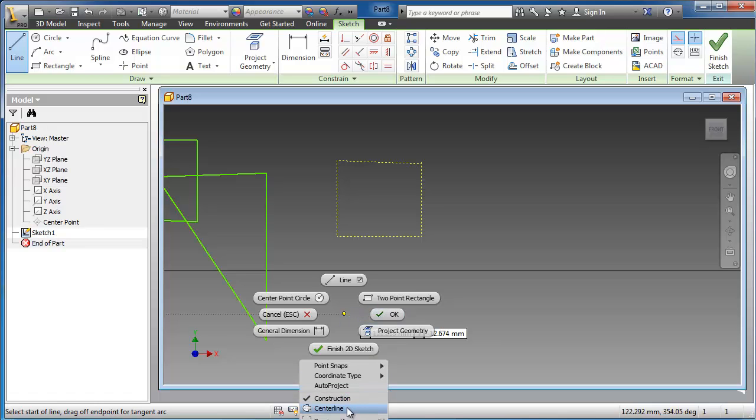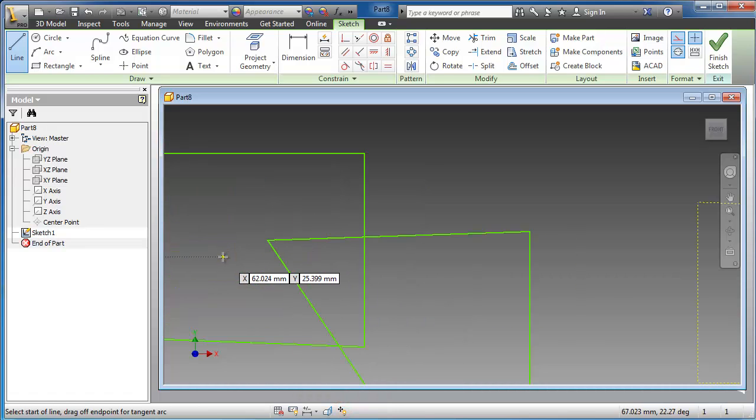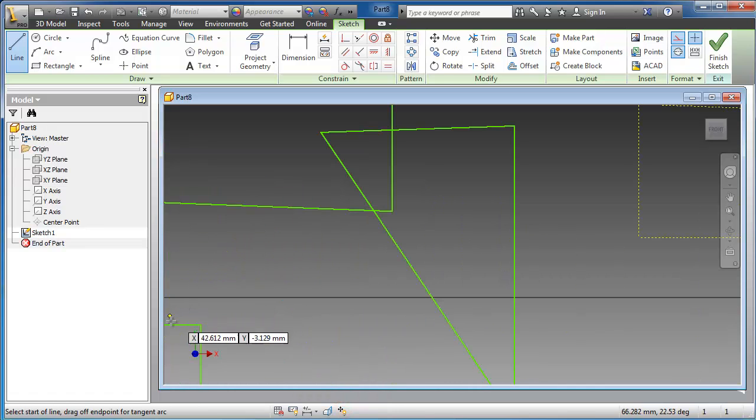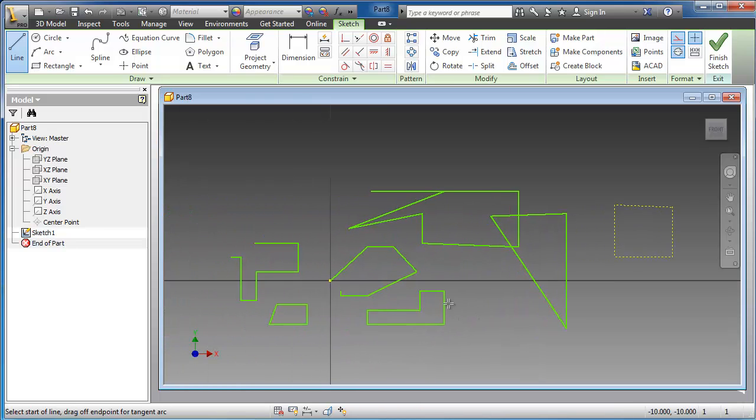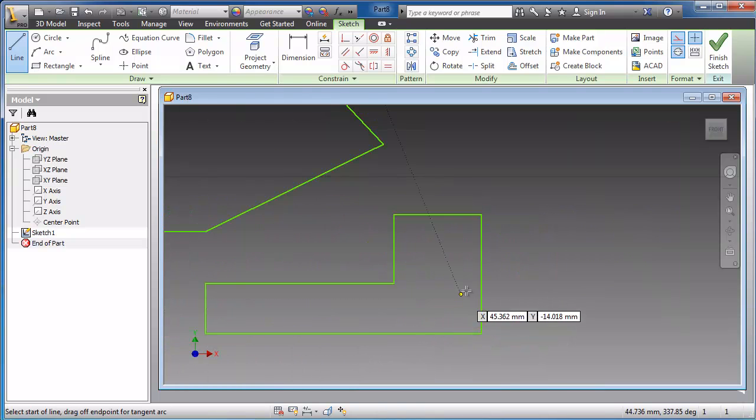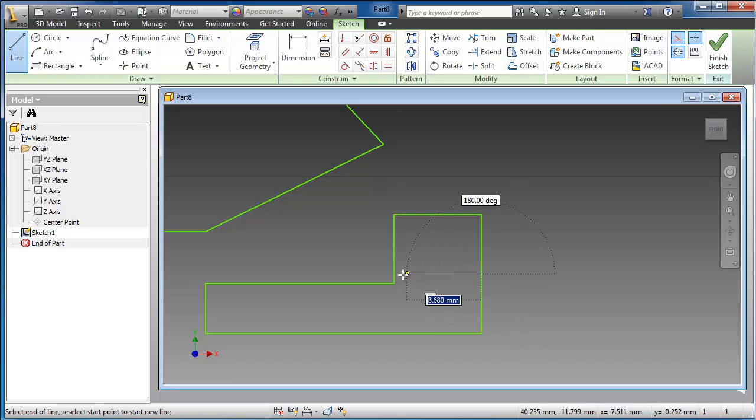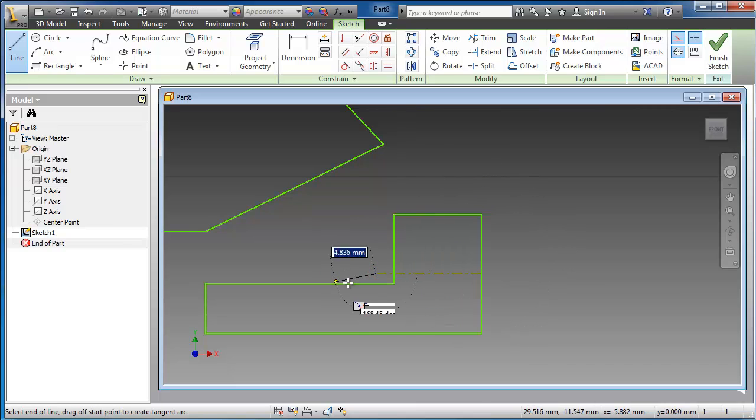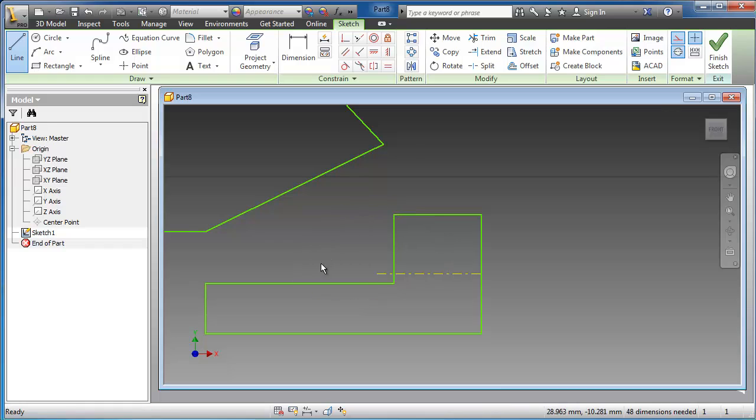If you choose the center line, here you can draw center lines for the sketch you want. You can notice this line.